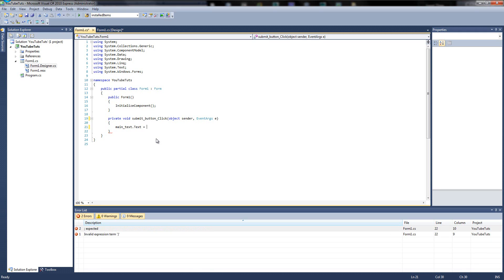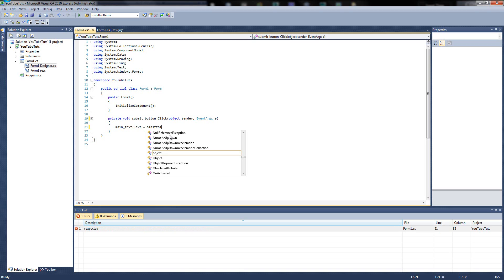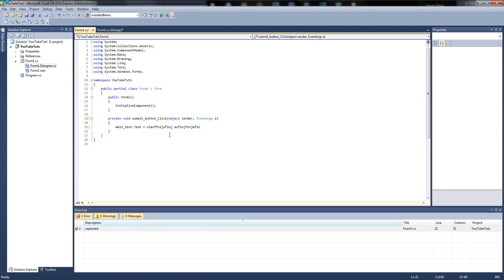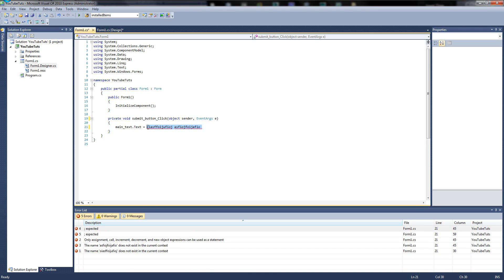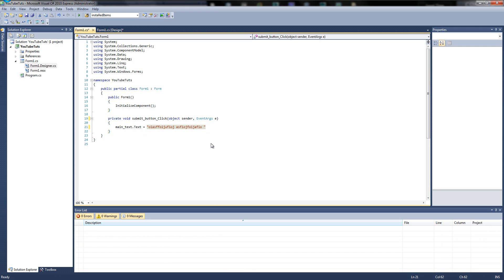So we're setting the text equals, and then what you need to do now is put your speech marks in here. The reason you need speech marks is because it's called a string — all it is, is words. If I was to just type without quotes, it'll throw an error as you can see. So if you put it in strings, however, it throws no error — except the error at the end which we're going to fix in a minute. So what we're going to type in here is: ouch, stop poking me.